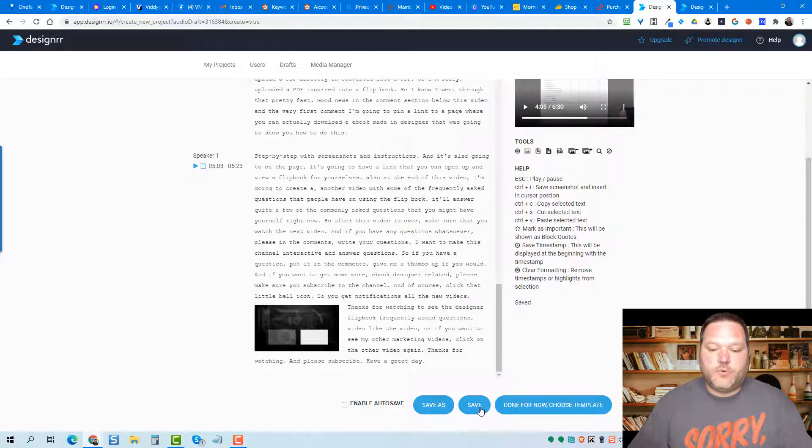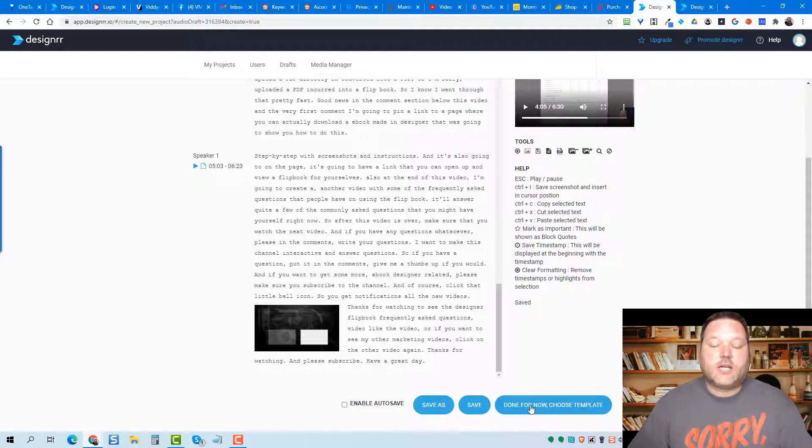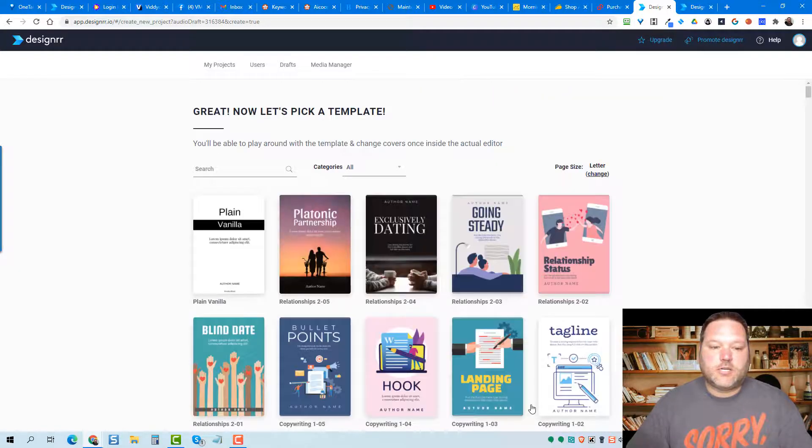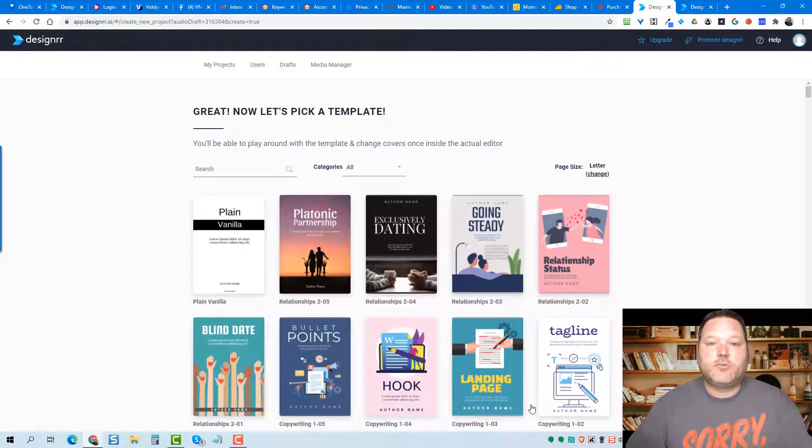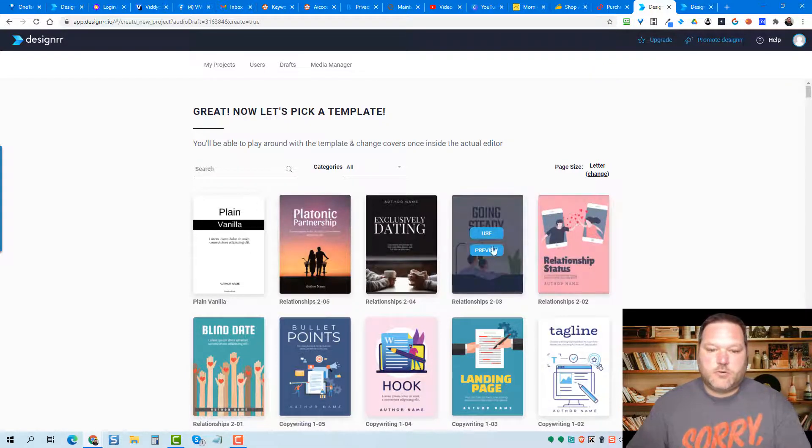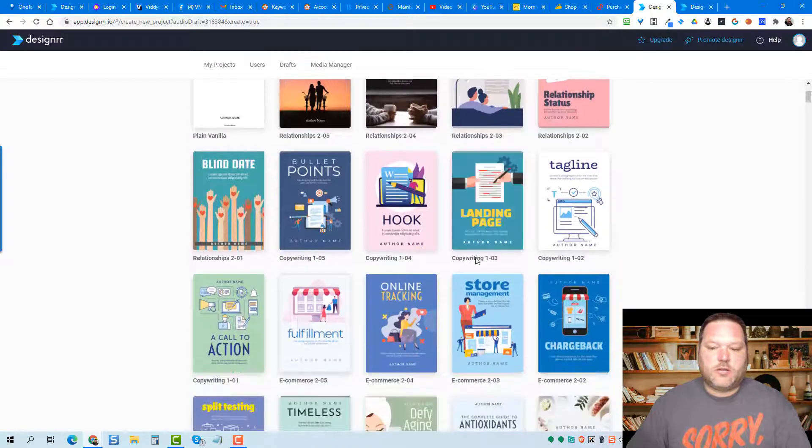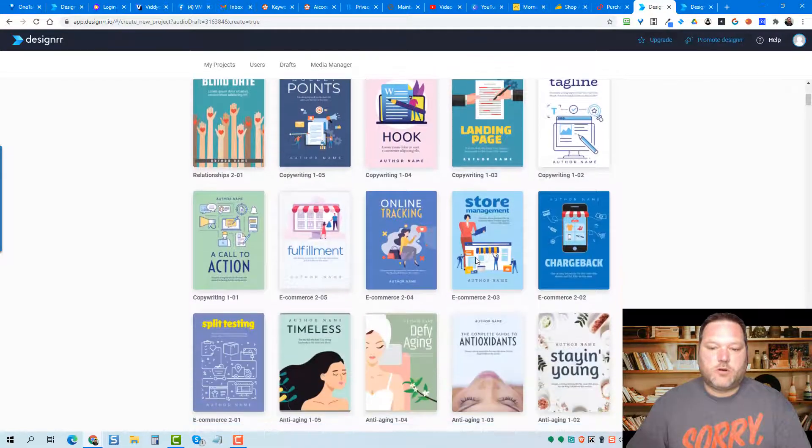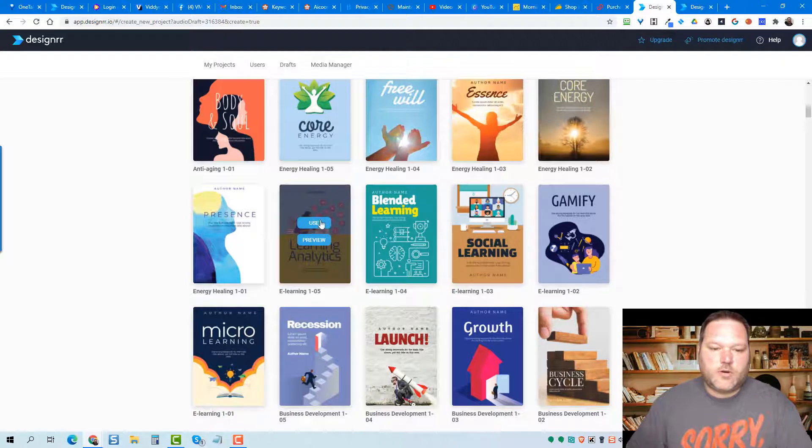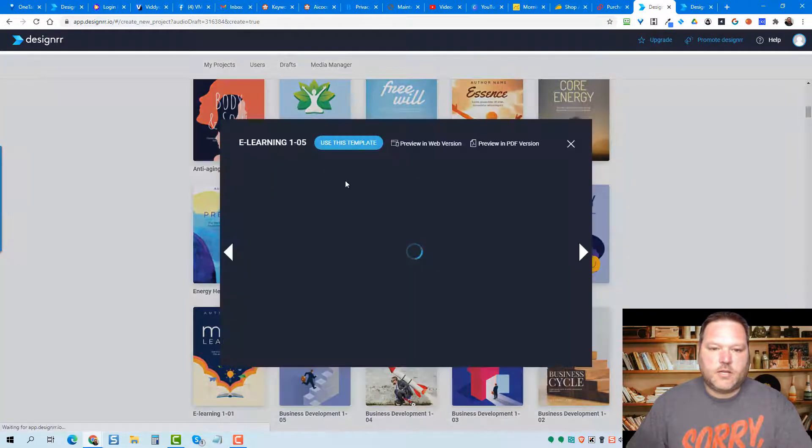Now we can either save it, or we can save another version of it if we want, or we can click on this done and begin creating the e-book. So I'm just going to click done. The next thing we have to do is we have to pick a template. So let's go through here real quick. And let me find one that will work. So I'm going to go ahead and use this one.